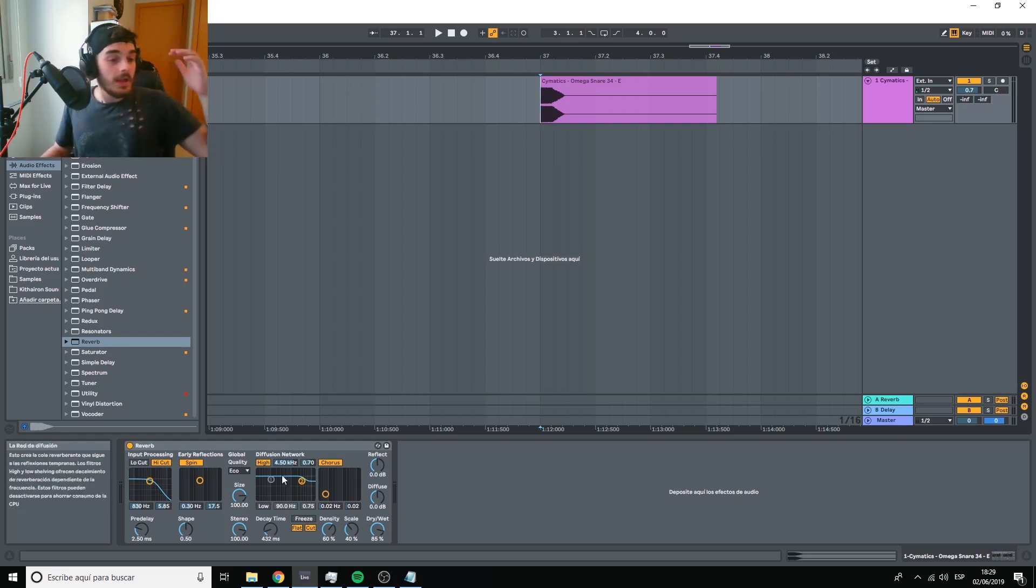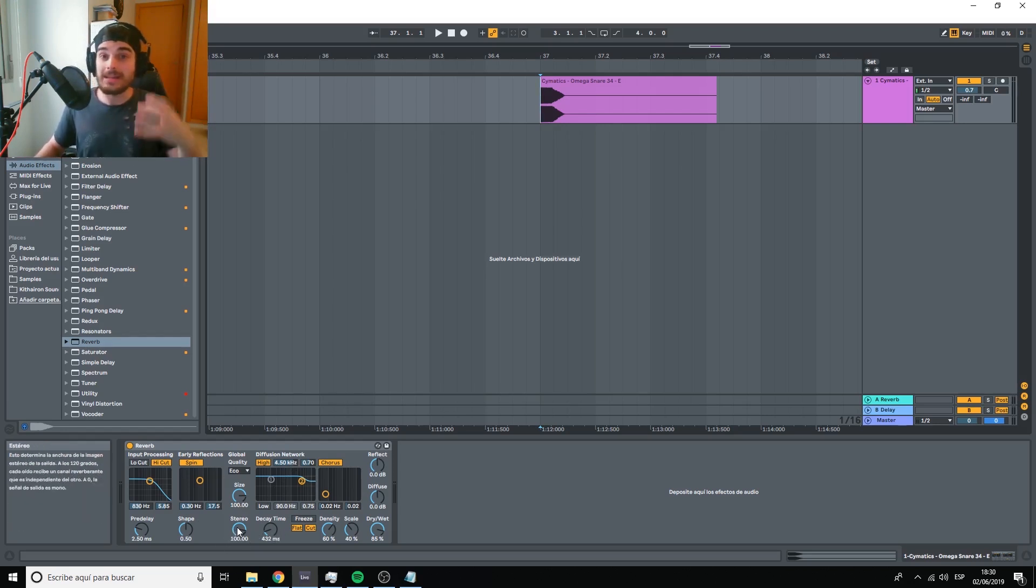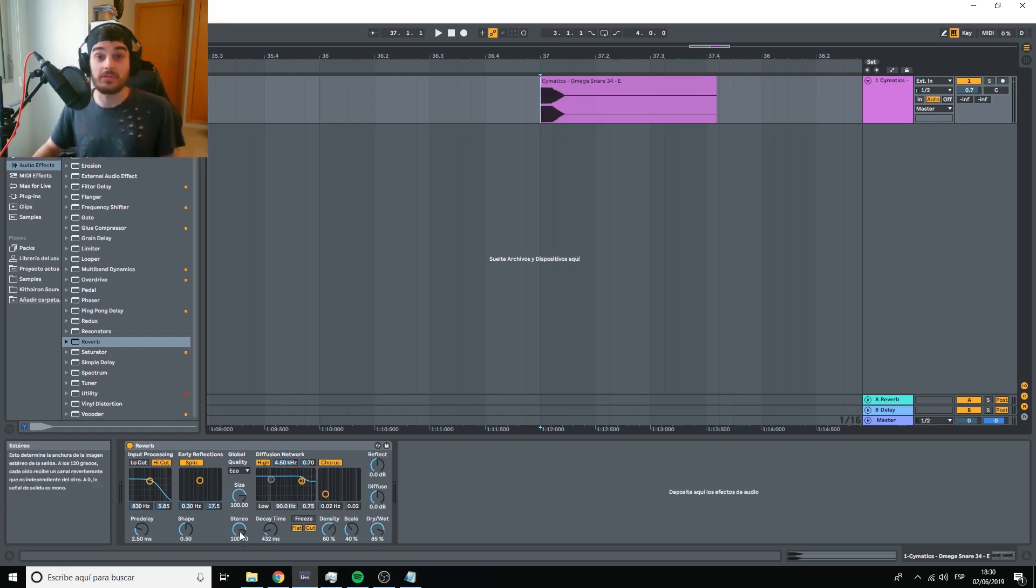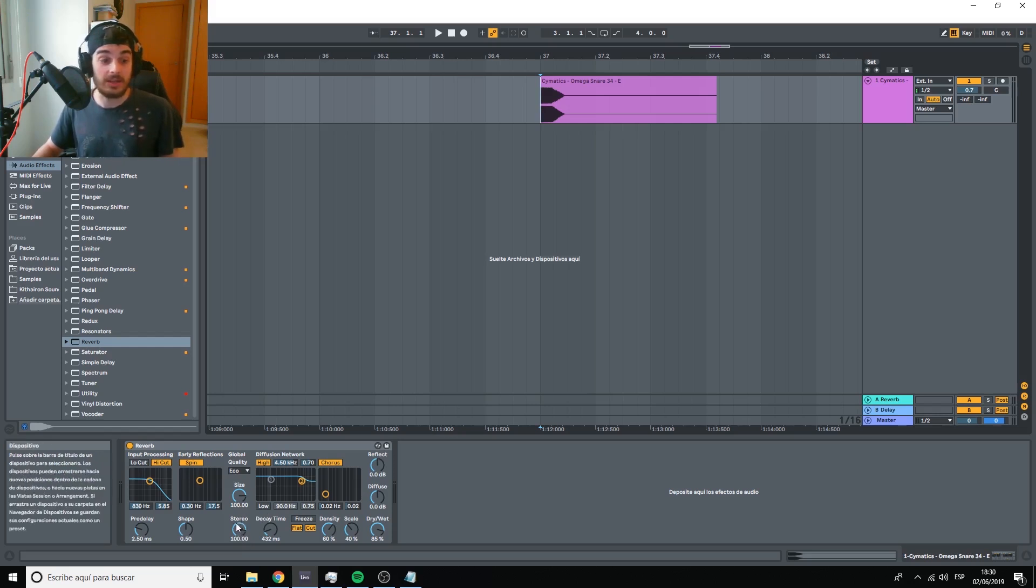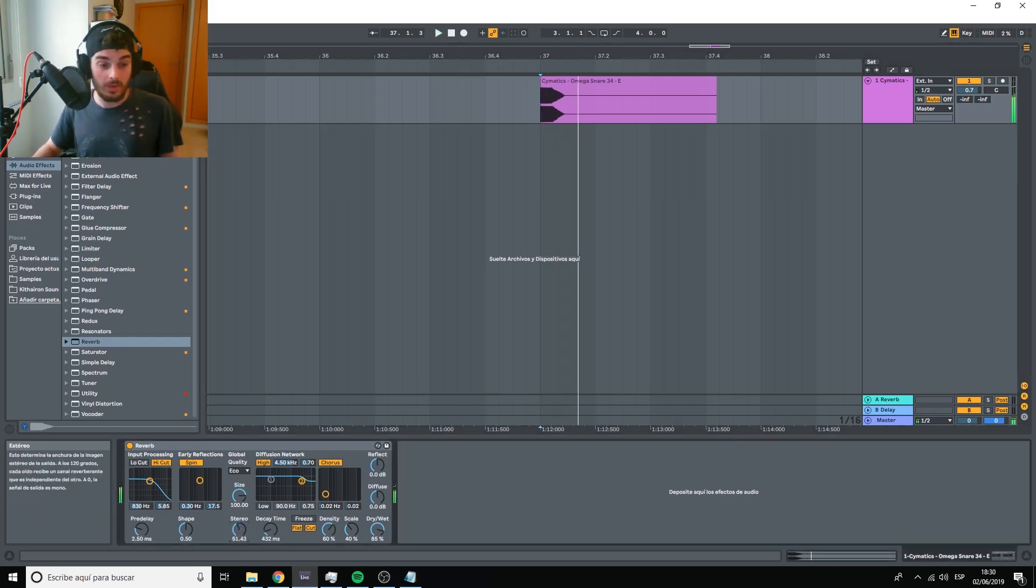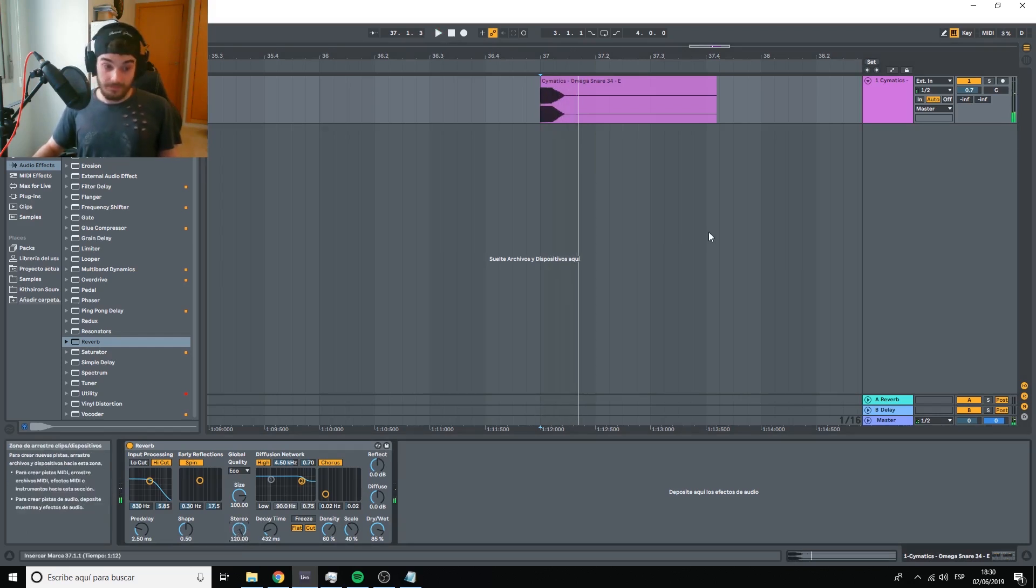Things like reverb, as we can see, we have stereo here and the reverb by default, usually reverbs are a little bit wide. So if we change the stereo character of this reverb, it's going to start sounding more narrow.